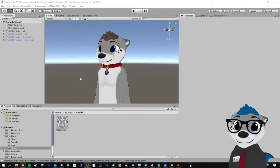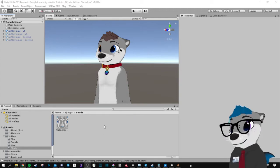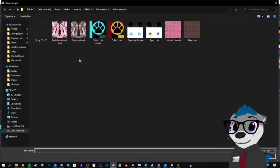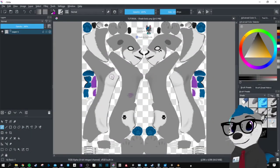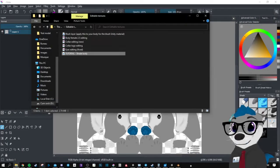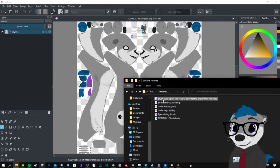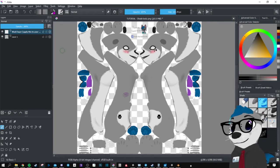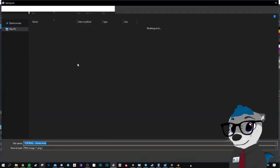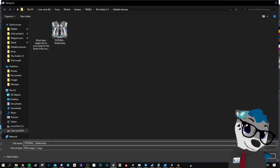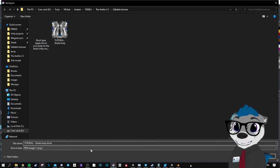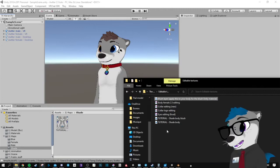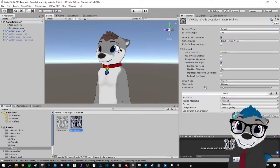For the blush animation you need to make a texture. Open Krita and then go to your body texture. You will need to get the blush layer and drag it into Krita as a new layer. Simply save it as a PNG file called blush. Then go back to Unity and drag it in, doing the same as before.